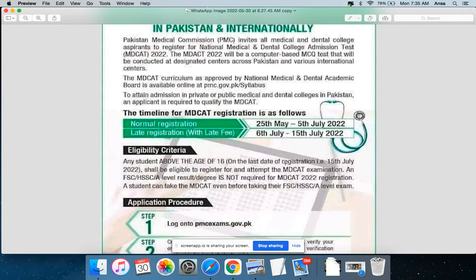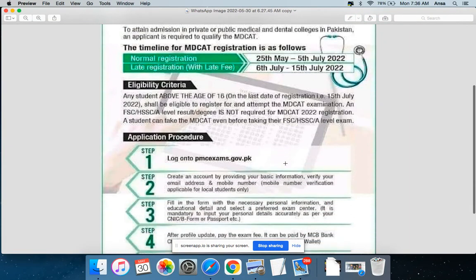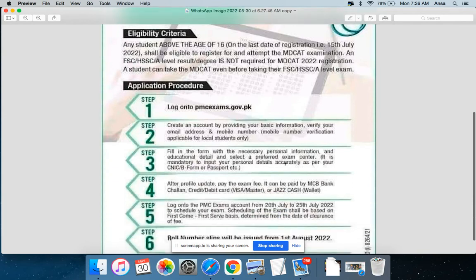Eligibility for the MDKAT test: an FSc, HSC, or A-level degree is not required to sit the exam. A student can take the MDKAT even before completing their FSc/HSC-level examinations.